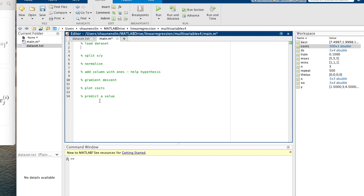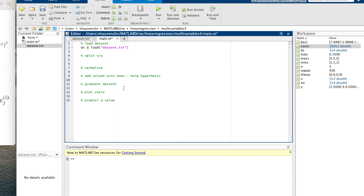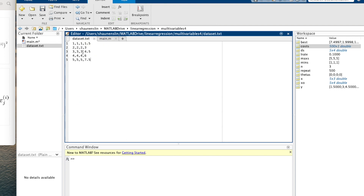Let's start with our dataset. We'll call it ds and use load with dataset.txt. Now we want to split it into X and Y. Looking at the dataset, those are our X's — the dependent variables, three of them, curated so we can check our values — and then there's the result, which will be the Y axis.